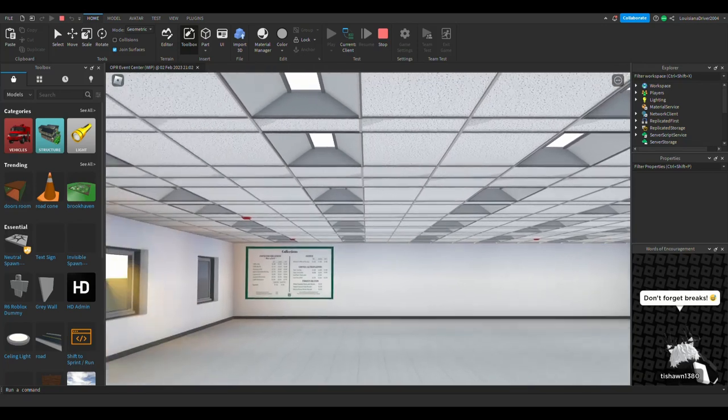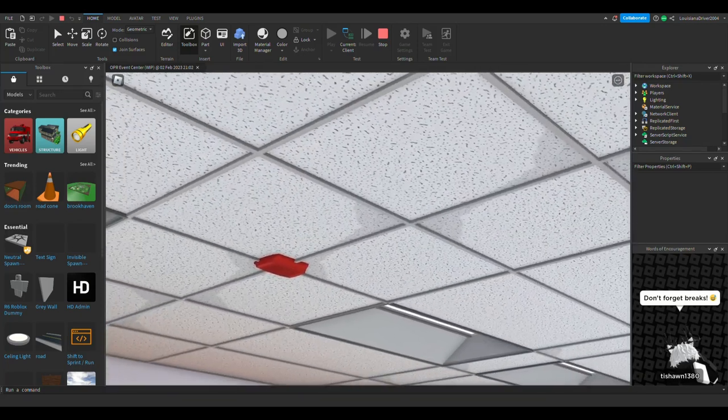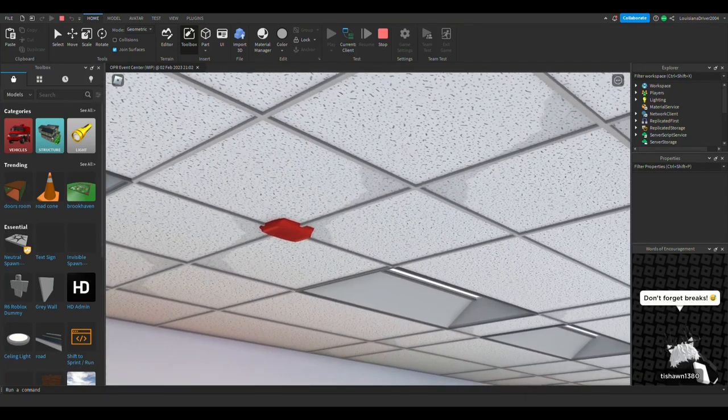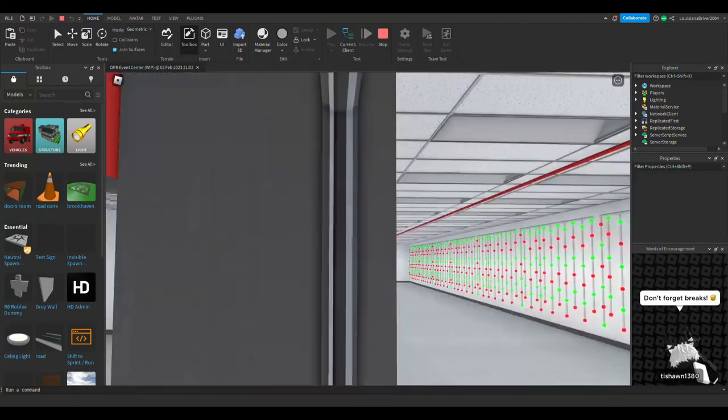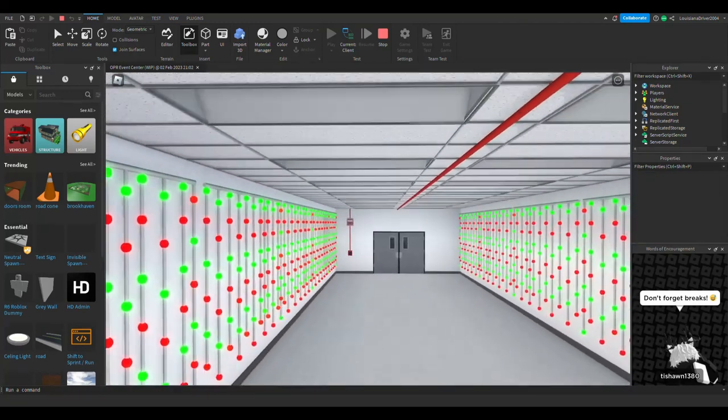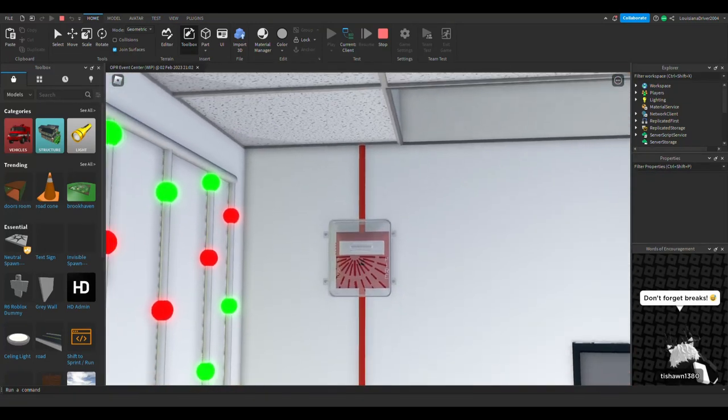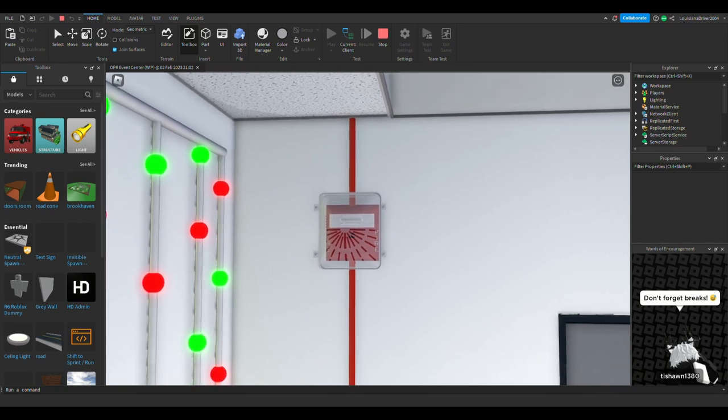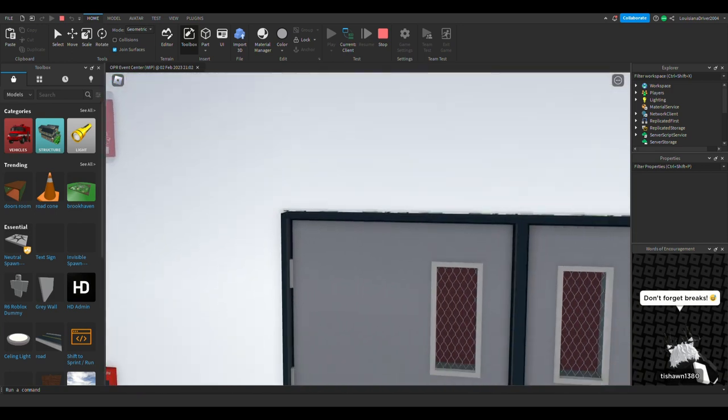Over here the alarms are pretty much the same. System sensor advances horn only set to code 3. We replaced this alarm with a wheel lock NS set to code 3.